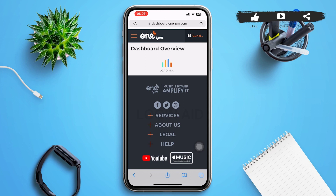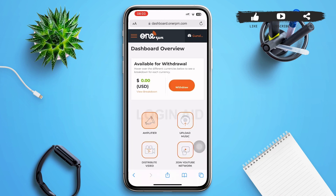Finally, tap 'Submit' at the bottom of the page. It may take a moment to load the dashboard overview, and then your OneRPM account will be created. That's it for the video — I hope it was informative. Don't forget to like, share, and subscribe. Till then, keep watching.